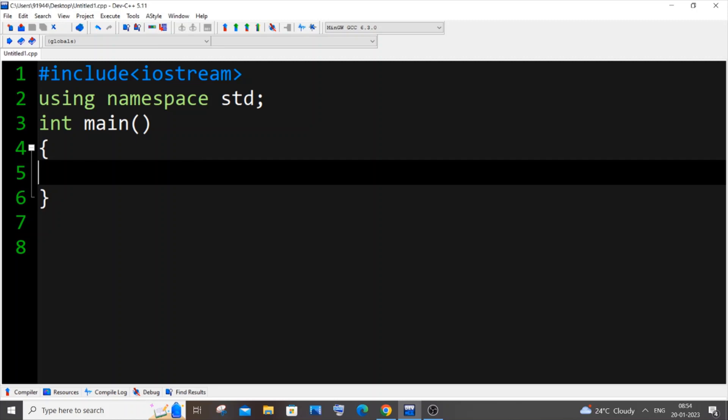Hi everyone, in this video I will be showing you how to count the number of vowel characters that is present in a string in C++. So let's get started. First, let me input a string variable.